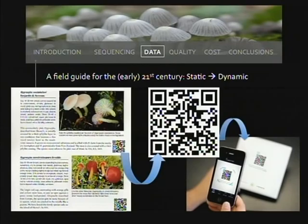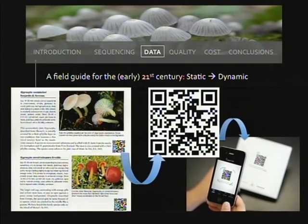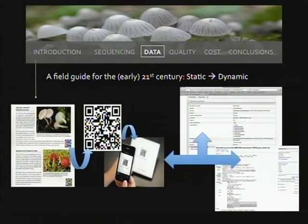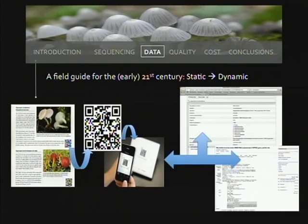One way to implement data linkages is a technology that's already out there: QR codes. This is a field guide for the early 21st century. A QR code placed in the print version of a field guide lets you take a smartphone app, photograph the code, and be taken immediately to a web page with updates and links to GenBank records or Mycobank records. Within that fixed print format you have something dynamic — you've taken a static field guide and turned it into something that can be changed. You can generate QR codes on web programs free of charge.